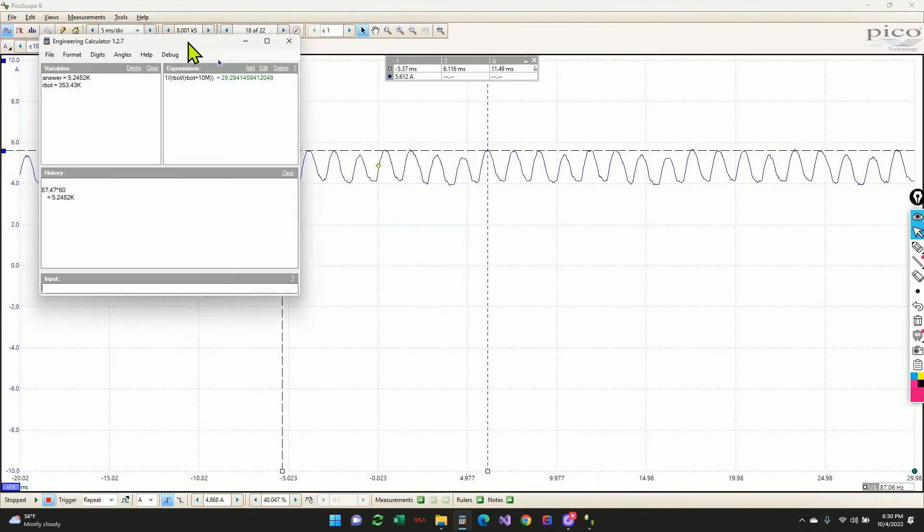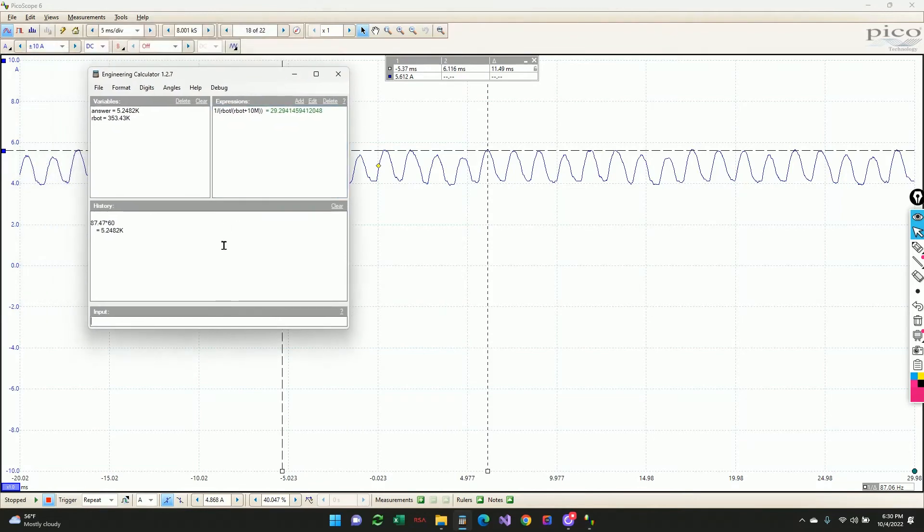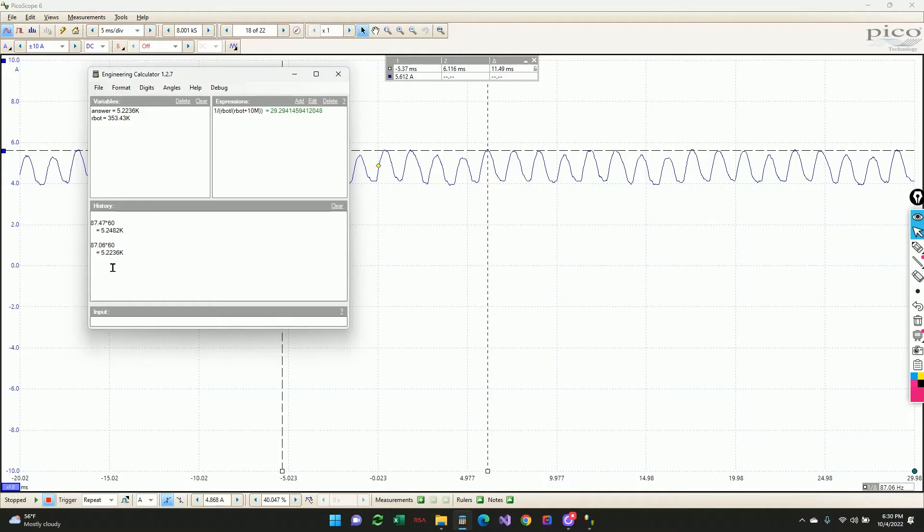So if we want to convert that to RPMs, then we can take the 87.06 and we can multiply that by 60 seconds in a minute. And we get 5,224 revolutions per minute. So it's running about 5,200 RPM. So that's another good indicator of fuel pump health is how close it's running to that speed.